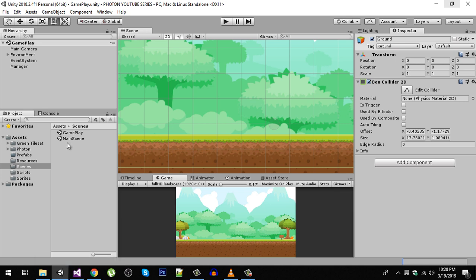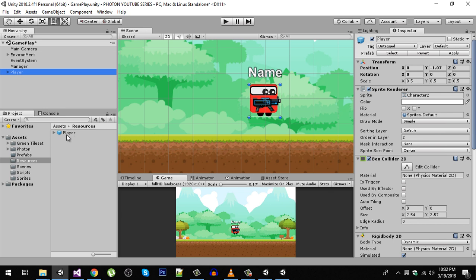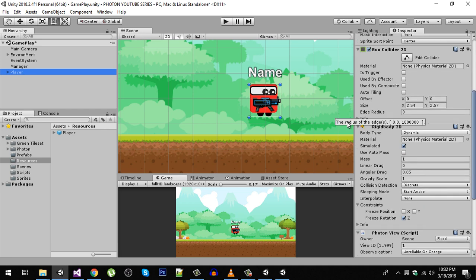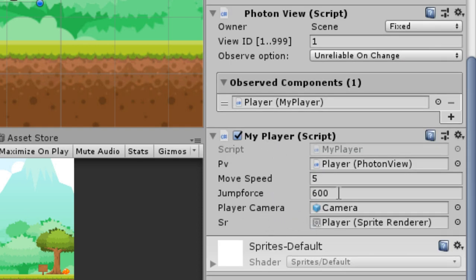We run the game. I go to our main scene and build the game on two instances. Before building, drag the player from the Resources folder into the hierarchy. We need to change the Rigidbody settings — gravity scale is set to one by default, but if we leave it at one the player falls very slowly. So we set gravity scale to five, and our jump force is currently 600.